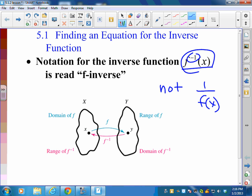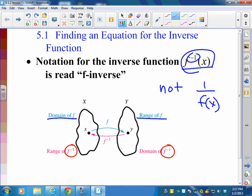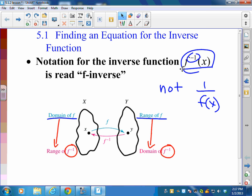The key thing to understand is that the domain and range of a function and its inverse are switched. The range of f becomes the domain of the inverse, and the domain of f becomes the range of the inverse. So whatever the range was is now the domain, and whatever the domain was is now the range.